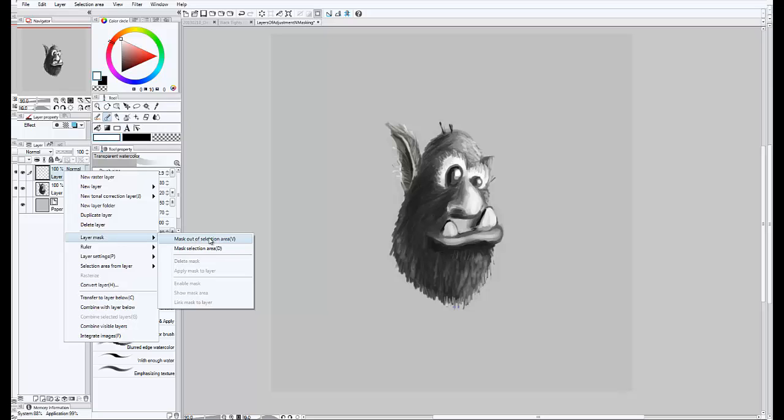Okay, so with layer mask you get two quick options. Normally you'd make a selection to make a layer mask, but I'm going to do the whole layer, which means at the moment nothing is selected. The two options are mask out of selection area, which means mask out the areas that are not selected,